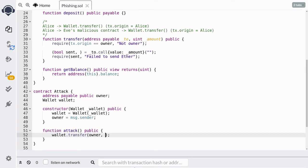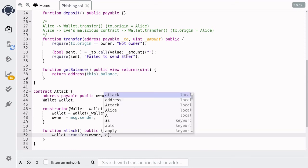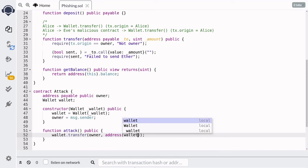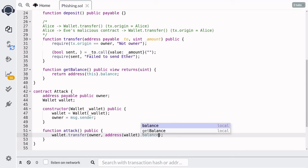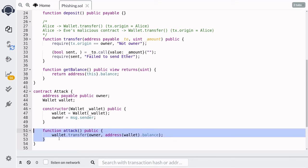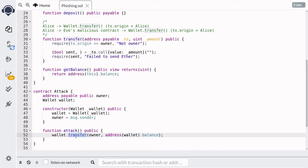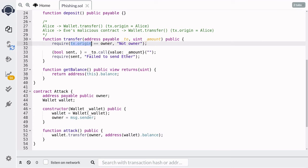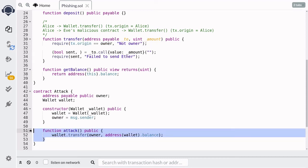Eve will want to steal all of the ether, so we pass the entire balance from the wallet contract. That's all we have to do for Eve to steal ether from the wallet contract. Eve will somehow trick Alice into calling this function, which calls the transfer function on the wallet contract. The wallet contract checks that tx.origin is equal to Alice, and this check will pass since Alice called this function, so all of the ether stored in this contract will be sent to Eve.